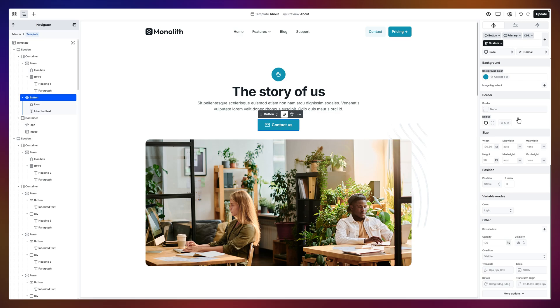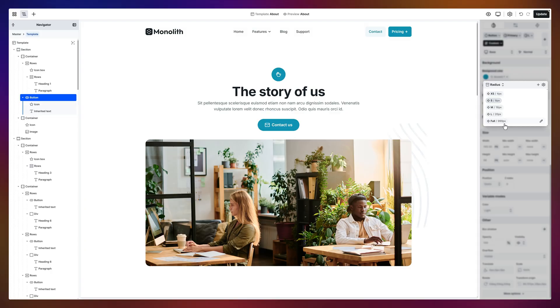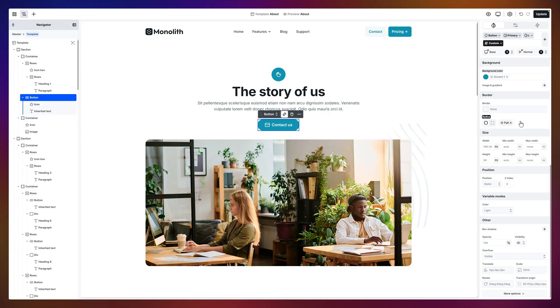Now, let's round those corners. And for that, we'll use the radius setting. It's already tied to a variable, but feel free to add a new one, or edit the existing ones anytime you like. I'll pick full because it just feels more friendly. Now, it's a fully rounded button.